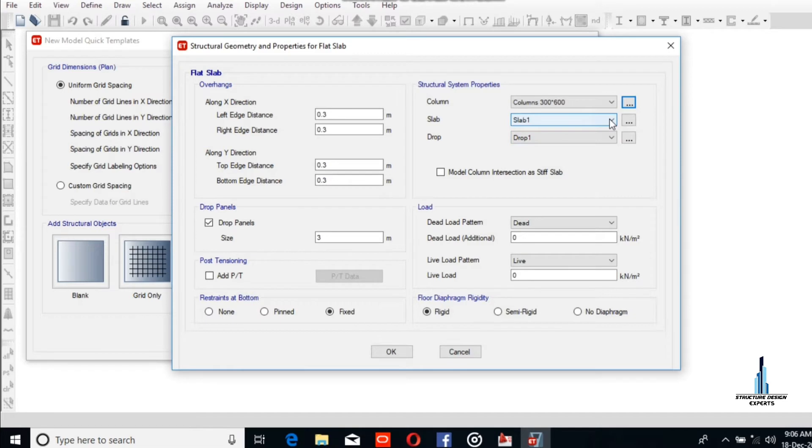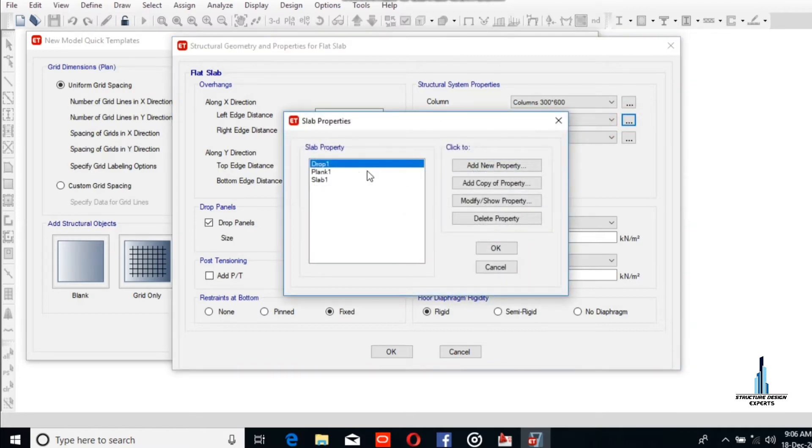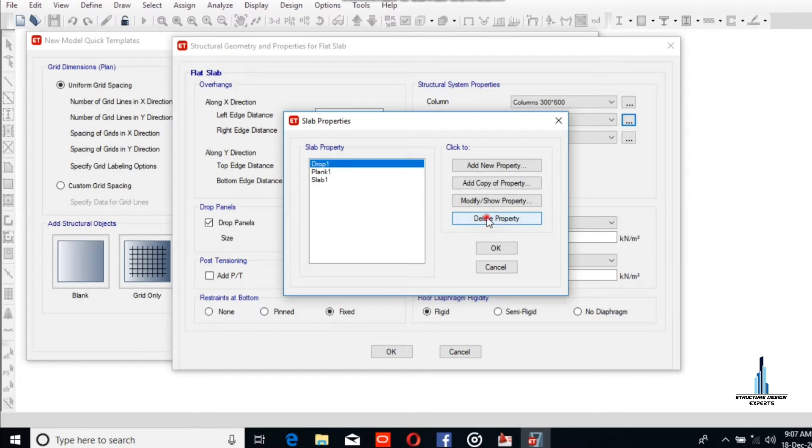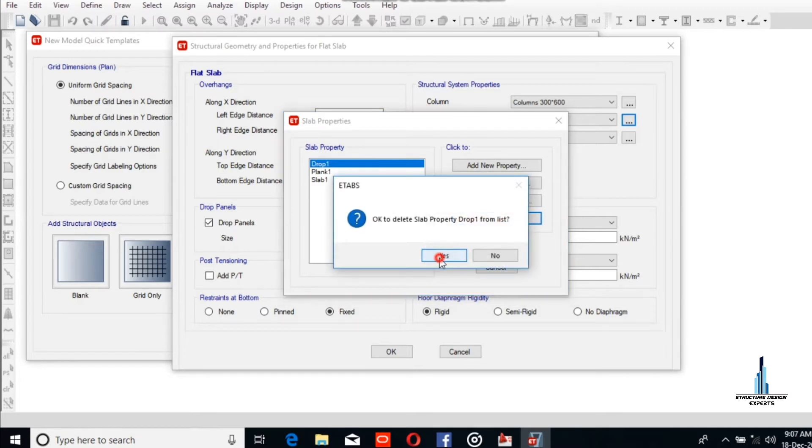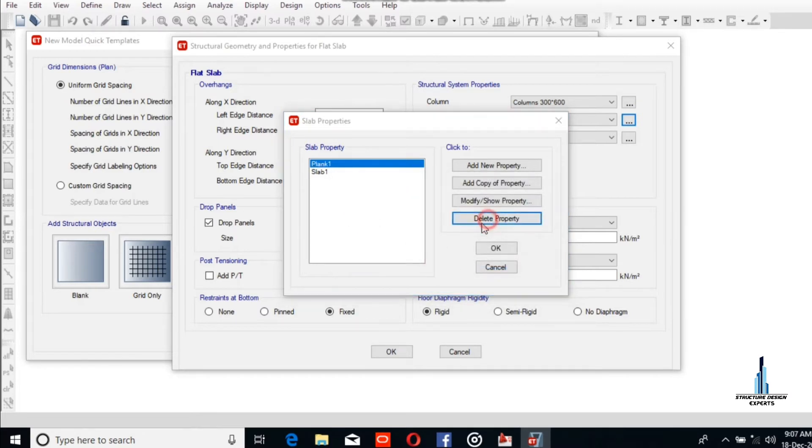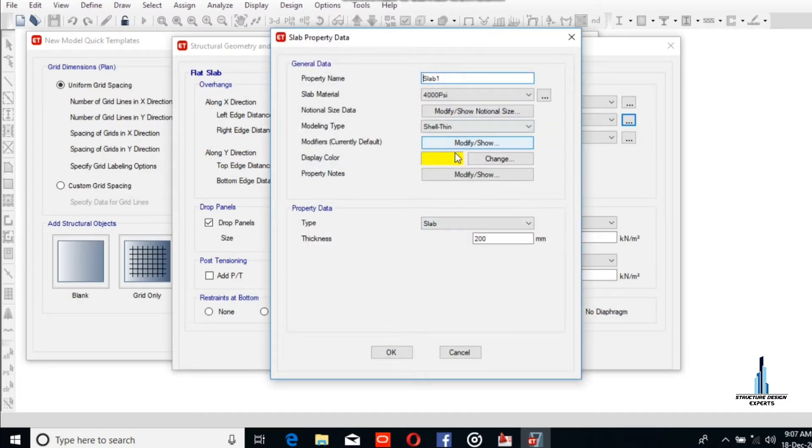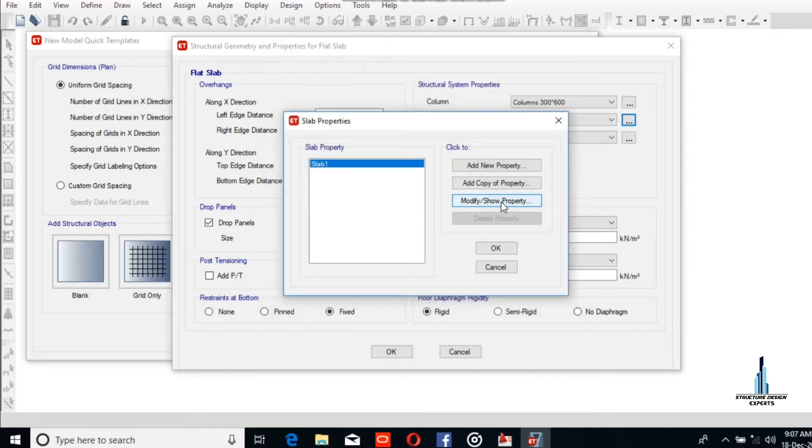Now select the slab. If you don't have the slab, you can click on the three dots and go to slab. Delete the default slabs. You can also modify and show the property. The slab dimensions are okay.